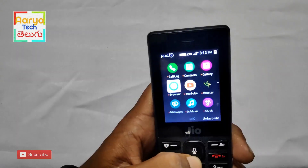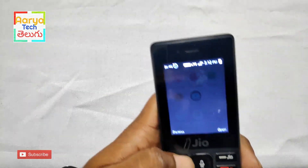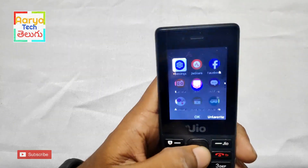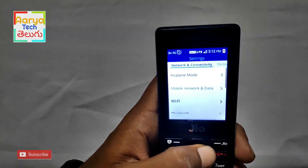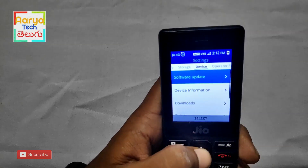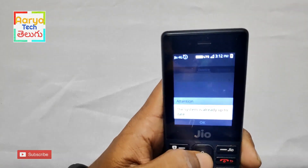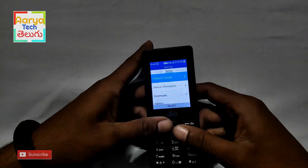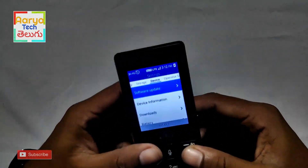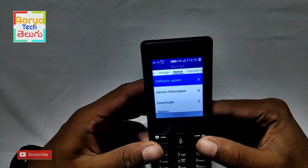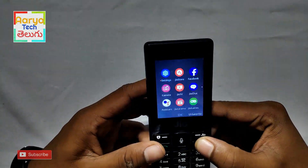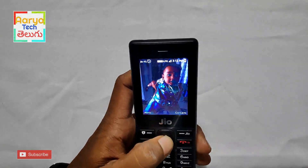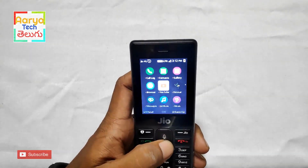You can check the software update. Friends, if you have the file manager app, we are getting the update directly. This is not in the Play Store. It is not in the Play Store. It is not in the JioApp Store.